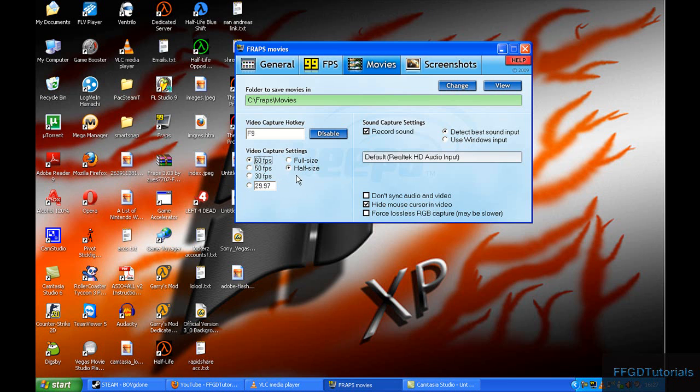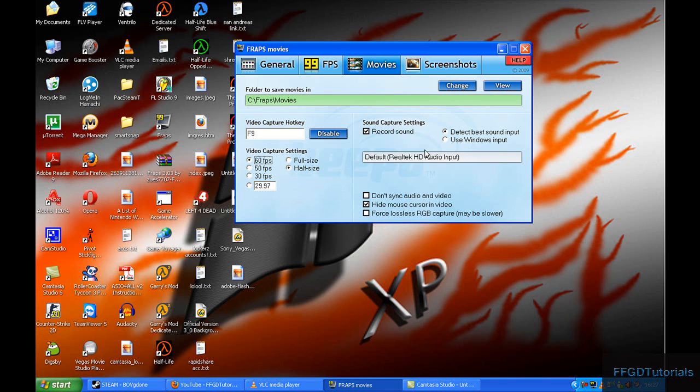I use half-size resolution, and this does not make the quality worse—it just makes the resolution half the size. You can always render in HD to make it look better.